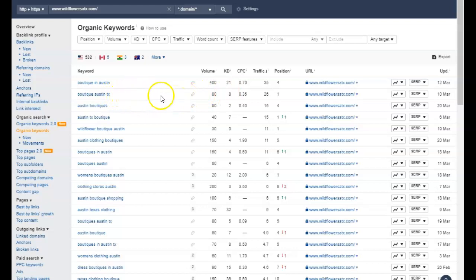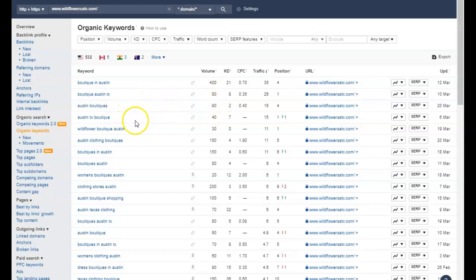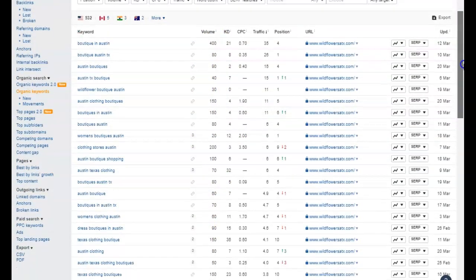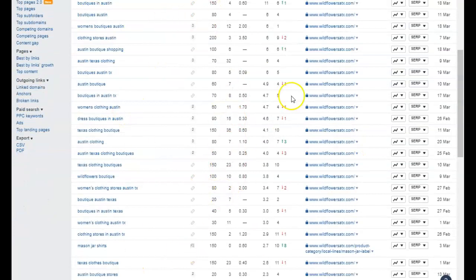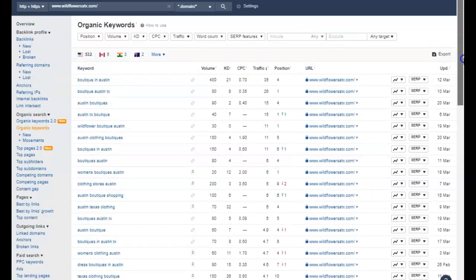Boutique, Austin, Texas, 80 searches a month. Austin boutiques, 90 searches a month for that one. Austin, Texas boutique, 40 searches a month. So see, you're missing out on hundreds, if not thousands of searches if you don't have this information on your page.